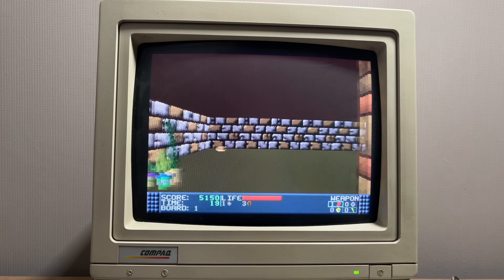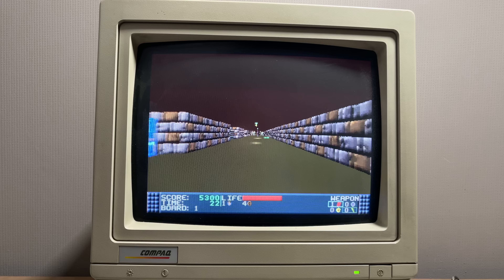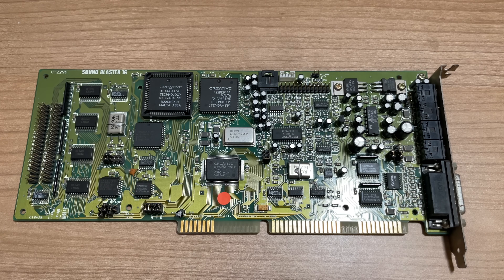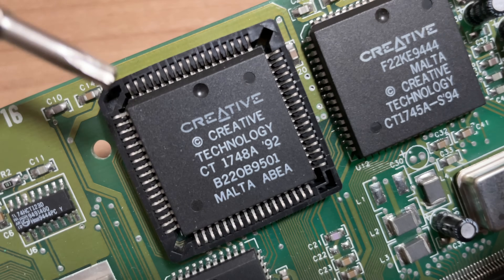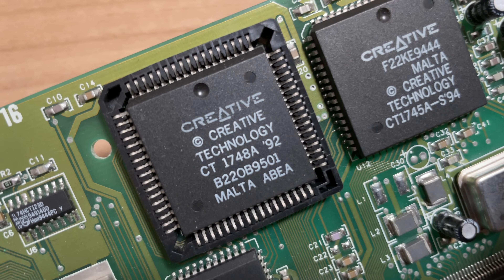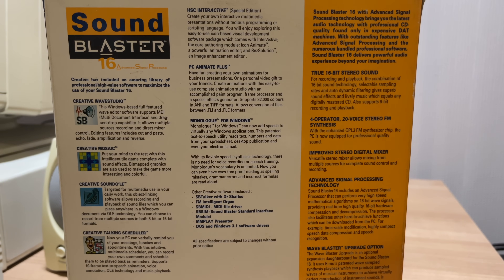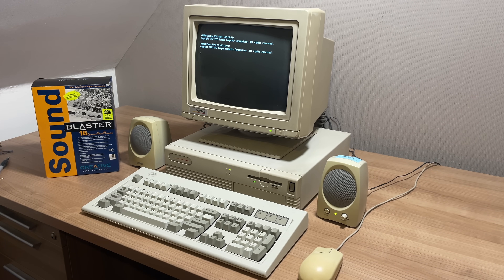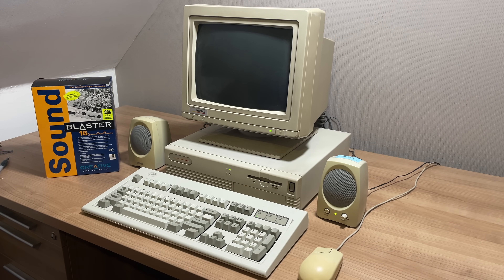That's all for part one. I hope you stick around for part two, where we'll be playing more games, checking out the Advanced Signal Processor chip on the Sound Blaster 16, and looking at software bundled with the card — just continuing to have a good time with this nice 486 setup. I hope you've enjoyed this video. Please give it a like, subscribe to the channel if you haven't already, and I hope to see everybody in the next one. Take care!